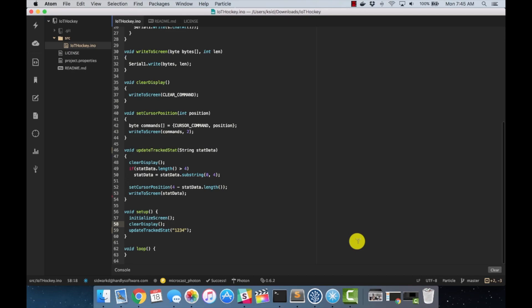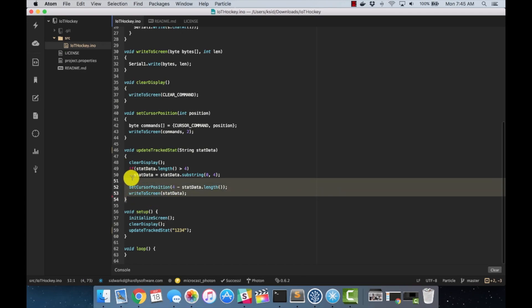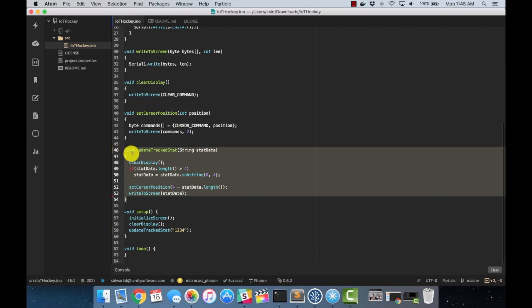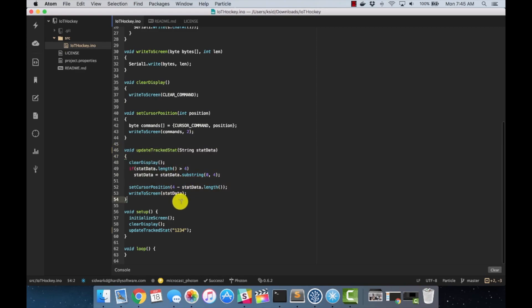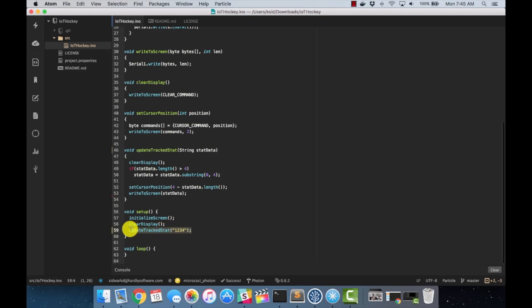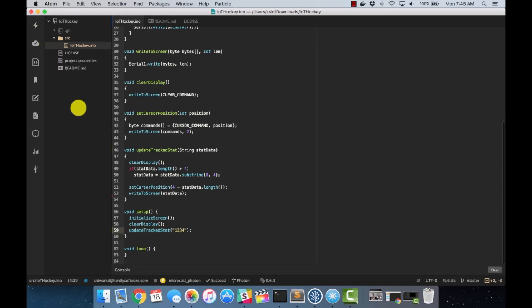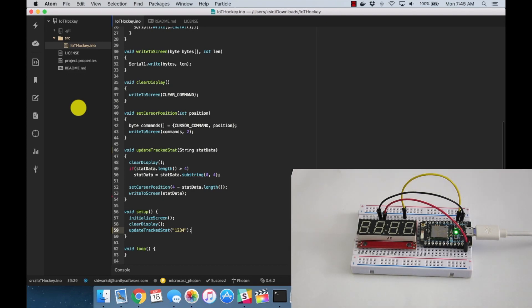From last episode we got our basic firmware set up for our Particle Photon, and I did a little bit of refactoring and cleaned it up. The main function we have here is update_tracked_stat, where we can change the value that's displayed on the screen. I have a call in my setup that calls it right when the photon is powered up, and I'm going to set it to 1, 2, 3, 4 just to show you how that works. I'm going to turn on my Particle Photon and you'll see after it connects to the Particle cloud, it displays 1, 2, 3, 4.